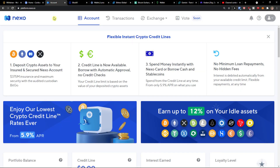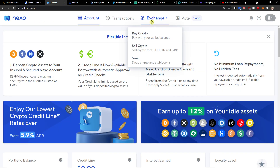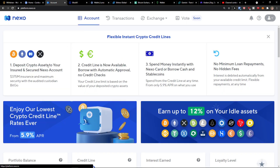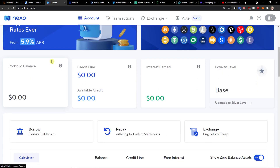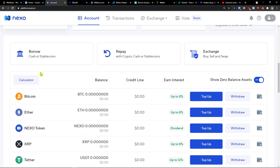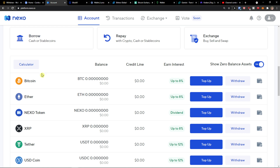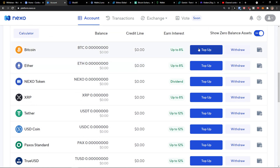The address you will find in Nexo. Sorry, not the exchange — scroll down below, go to Account, and tap Top Up on Bitcoin or whatever coin you want to transfer.